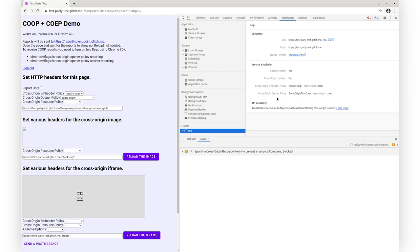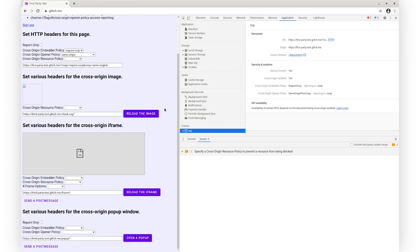Note that because I have both, my COOP status is not same-origin, but same-origin plus COEP. Let's look at COOP support in more details.